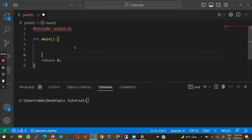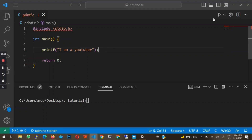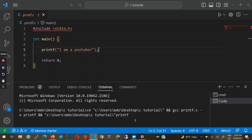The basic syntax of printf is just printf, and then inside the parentheses you pass in whatever you want to print out. For example, if I wanted to print a string, I could say "I am a YouTuber" and then put a semicolon at the end of the line. Once I run this, you'll see that it prints out: I am a YouTuber.